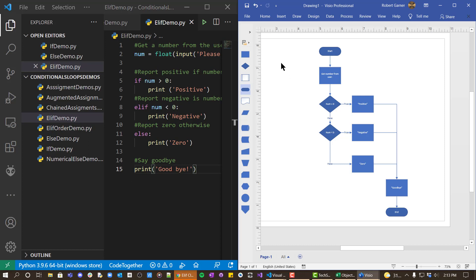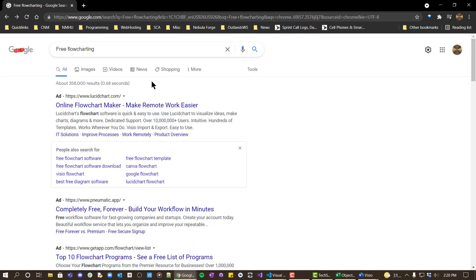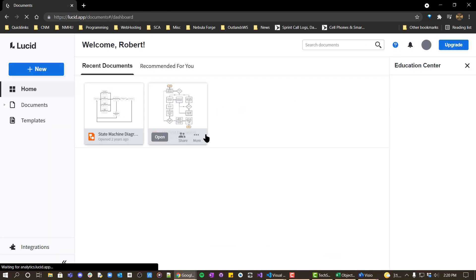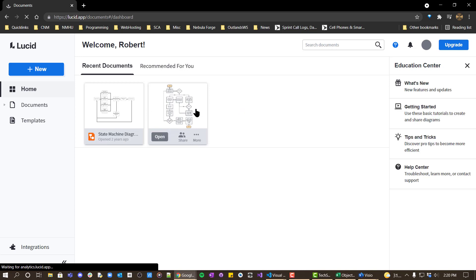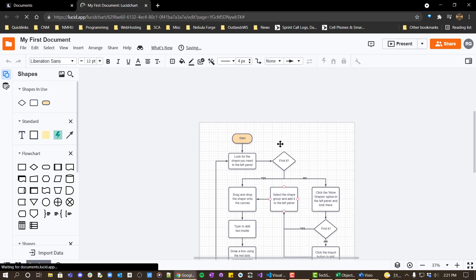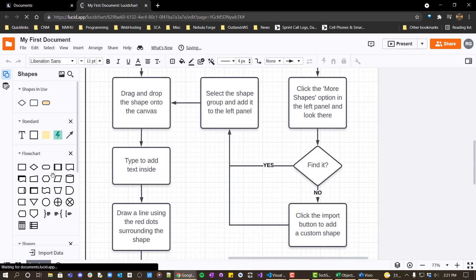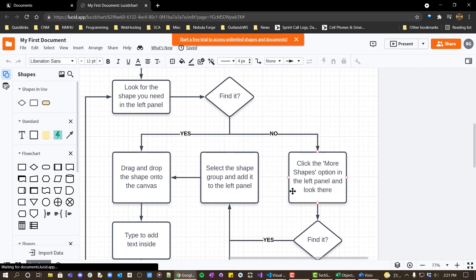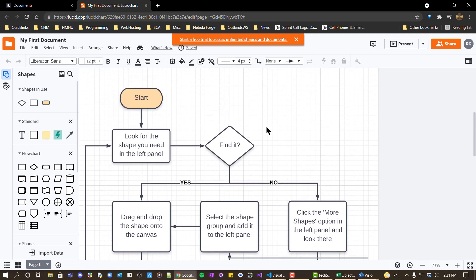Visio is available for free to students — look up Azure for Students. If you search for free flowcharting you'll find a number of different applications. One is LucidChart, which can be nice because it facilitates sharing with other people — you can give them the link. They have examples that show you how it works; you drag, drop, and connect things up.